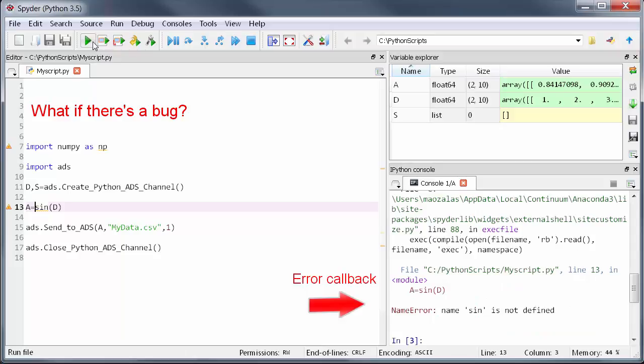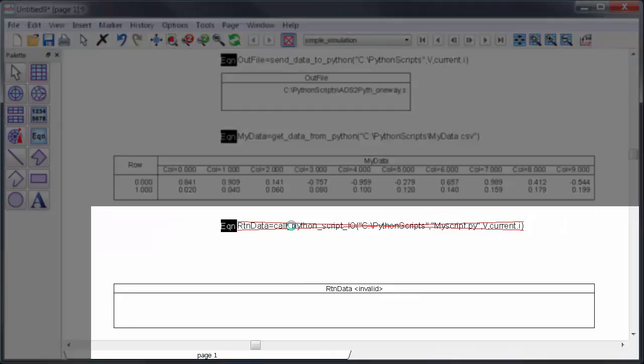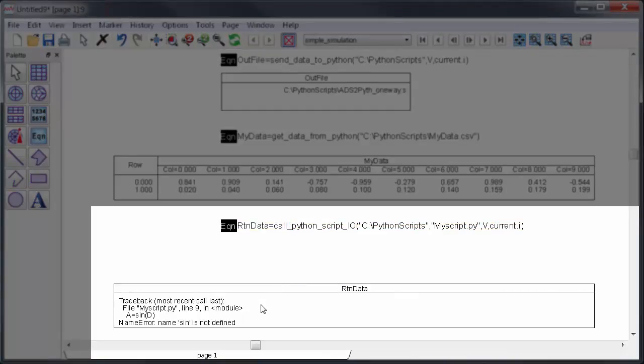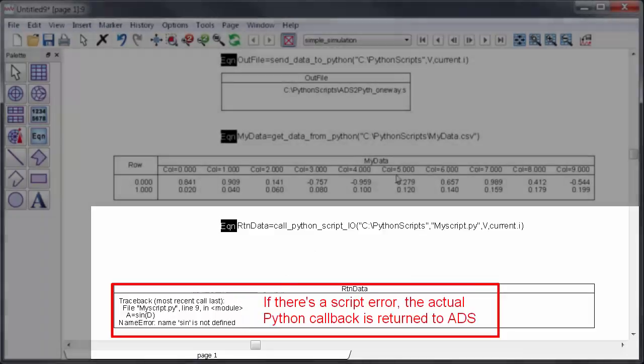Now in ADS if I tried to run this script through my equation instead of getting the data back I get the actual error message from Python as the output. So it's easy to go back and troubleshoot problems with your Python script.